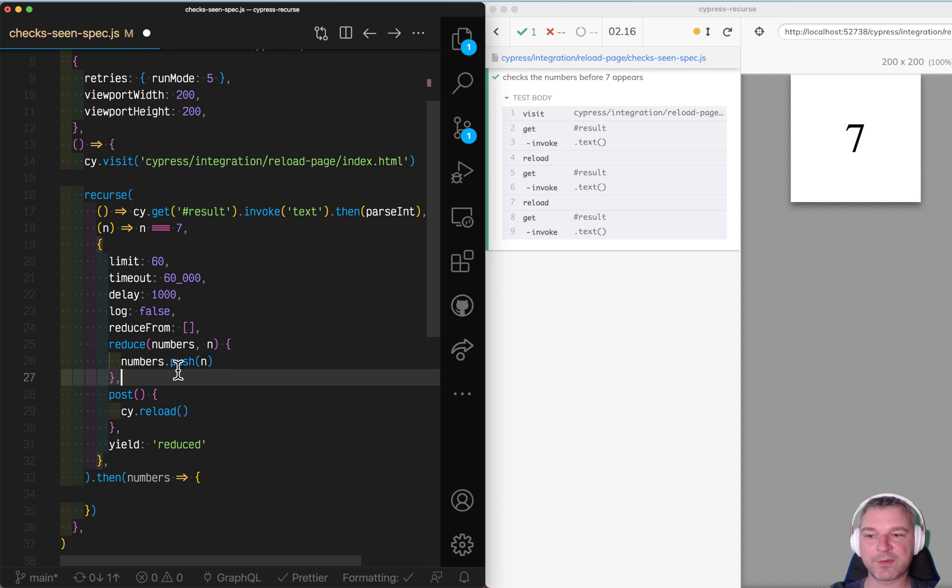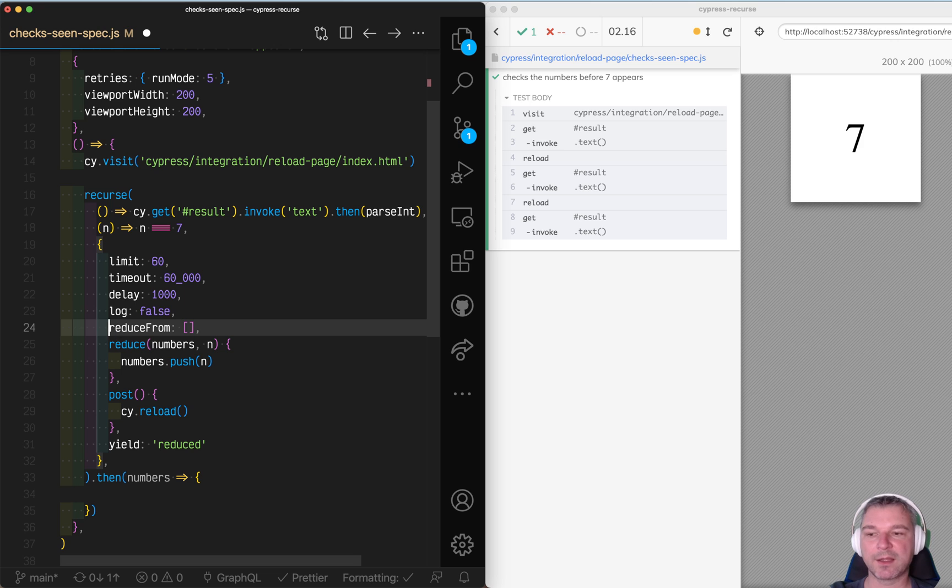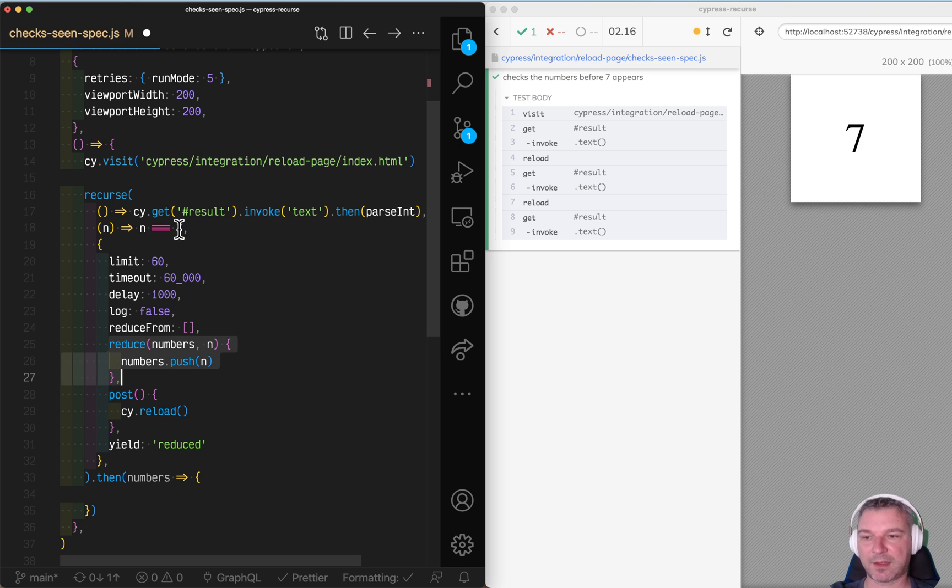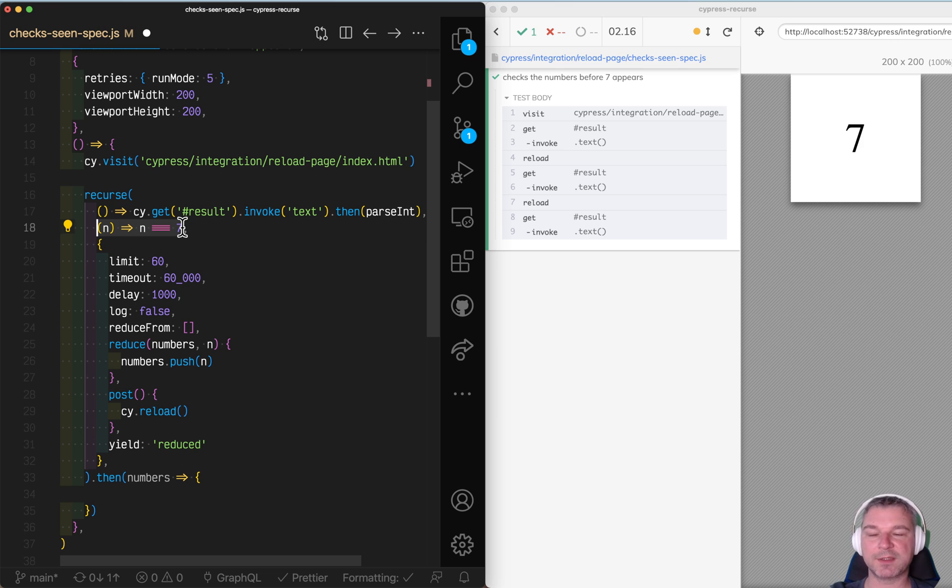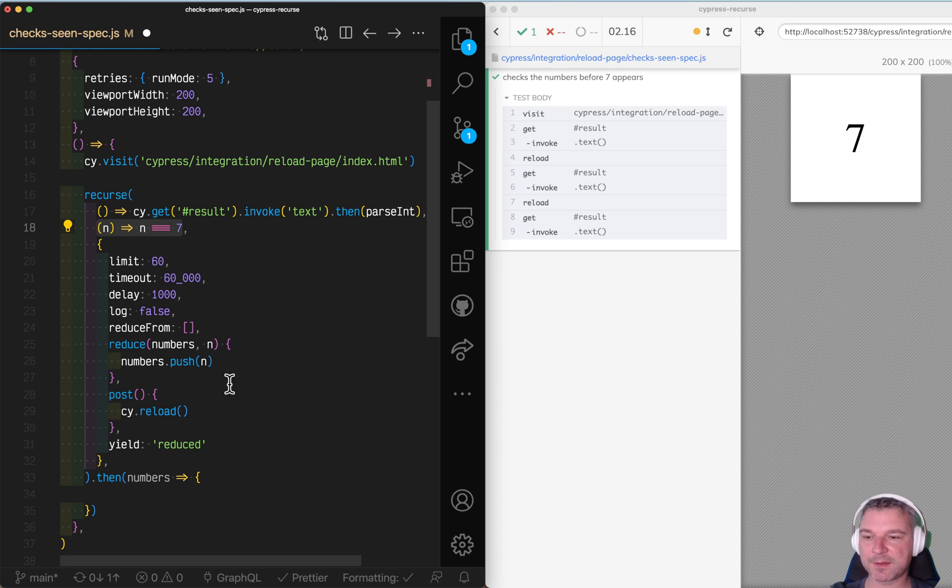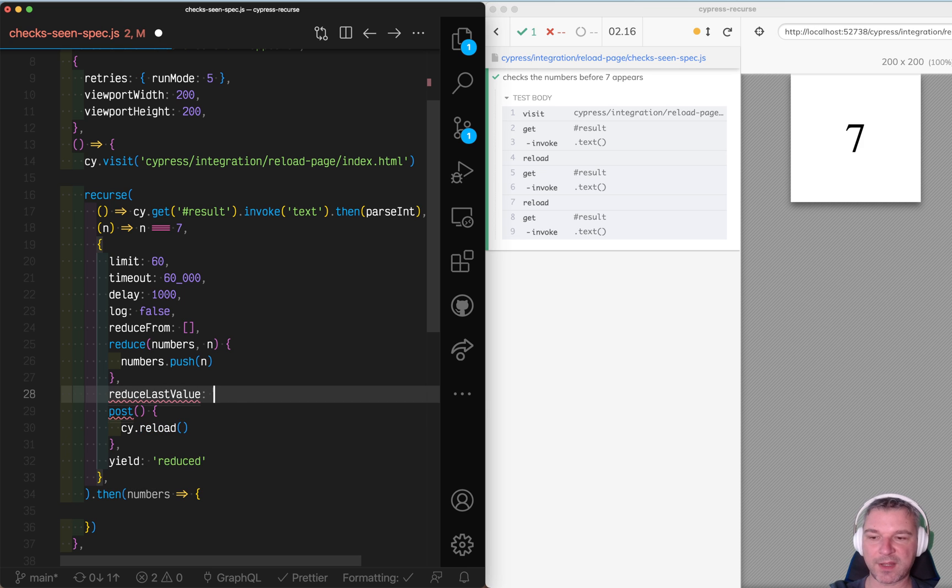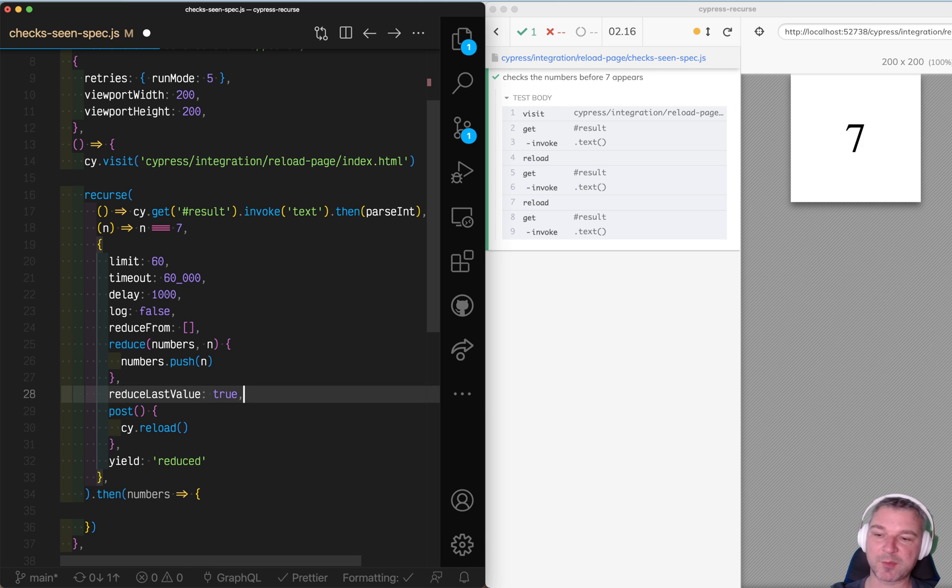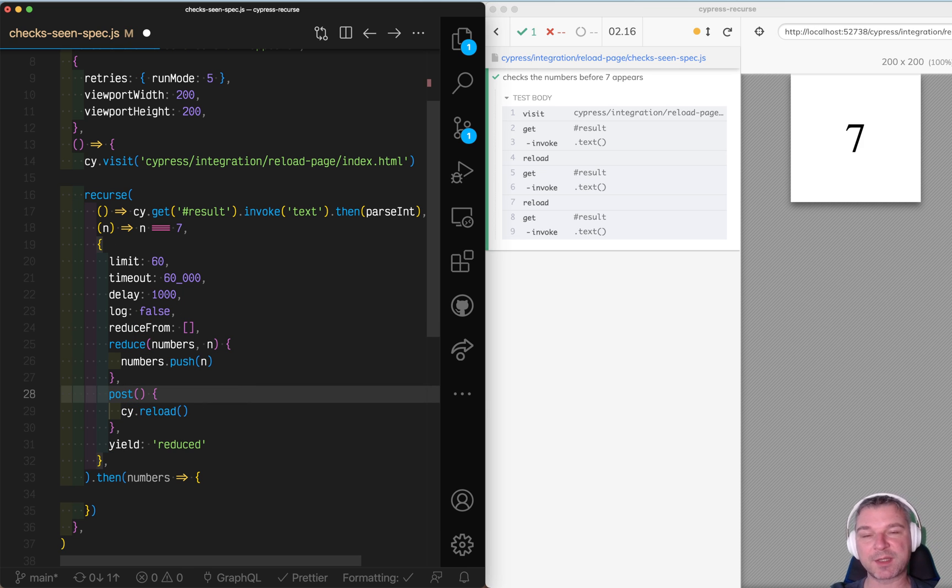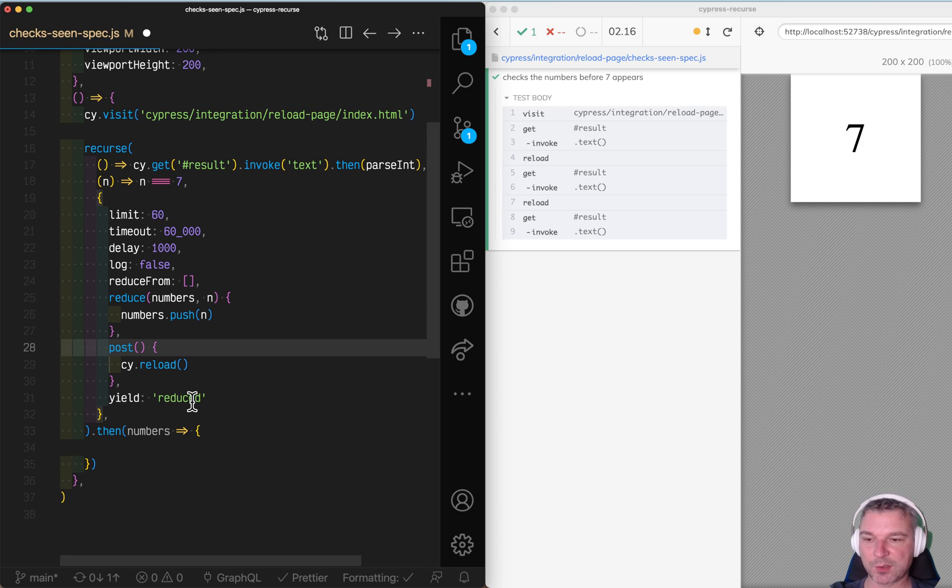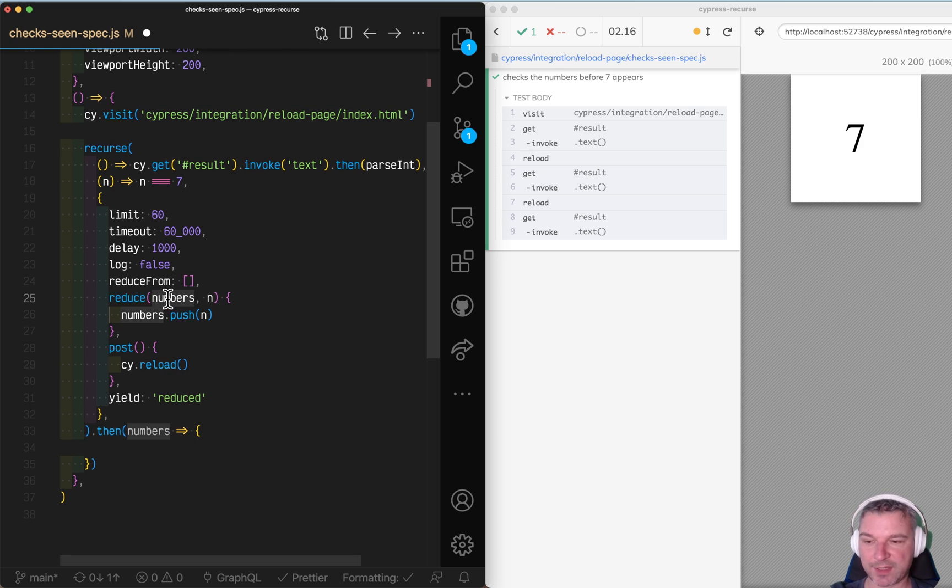Whatever we compute it by calling the reduce on each value that did not pass the predicate. We can also say reduce last value and change it to true. In that case, we'll get seven as well. But in this case, we don't want that at all. So we're gonna yield the reduce, which will yield that array.